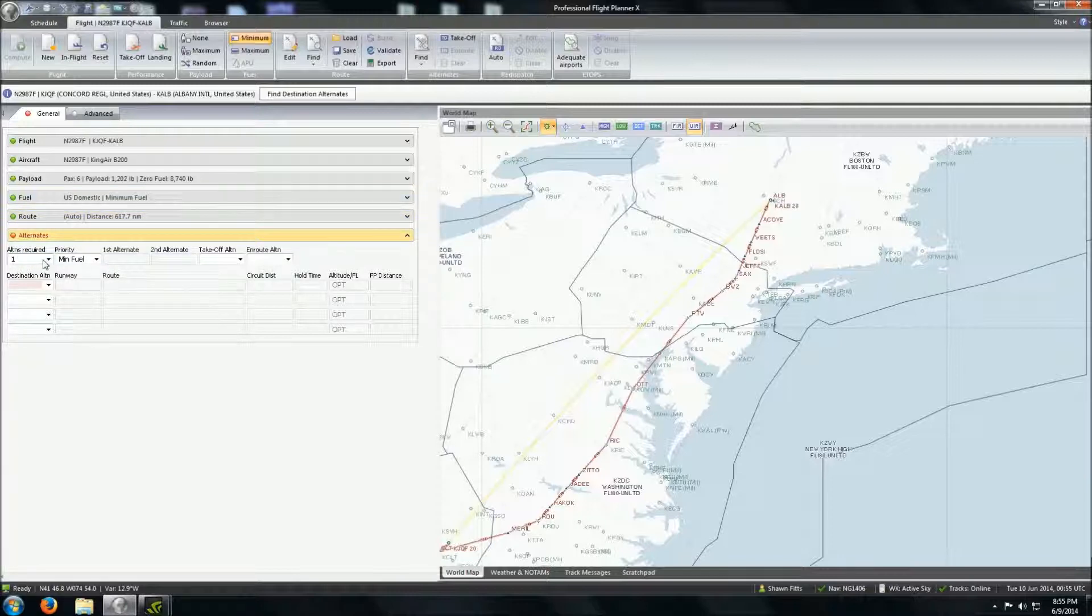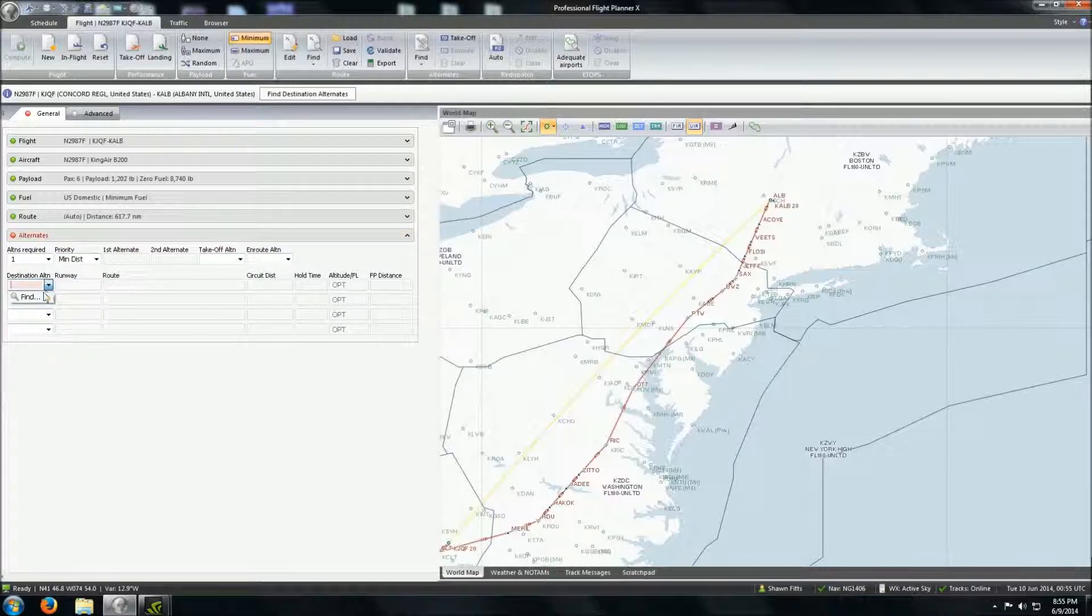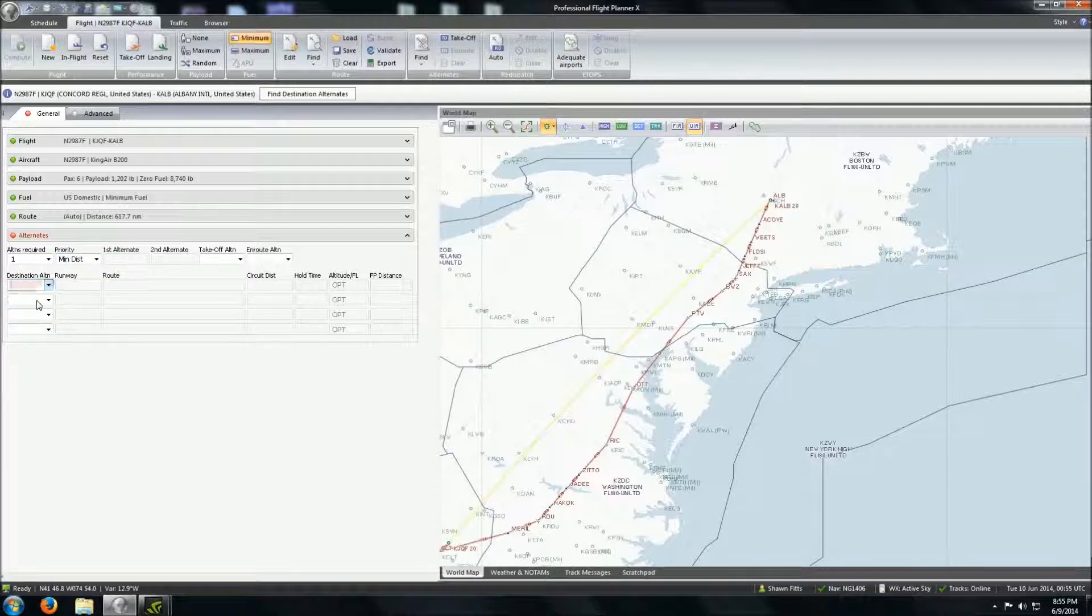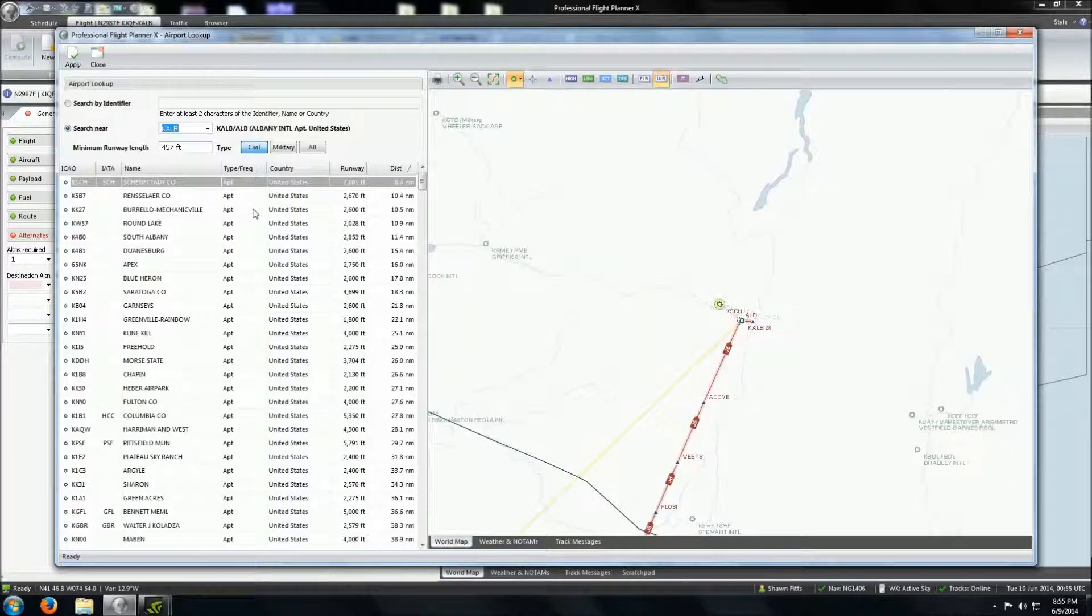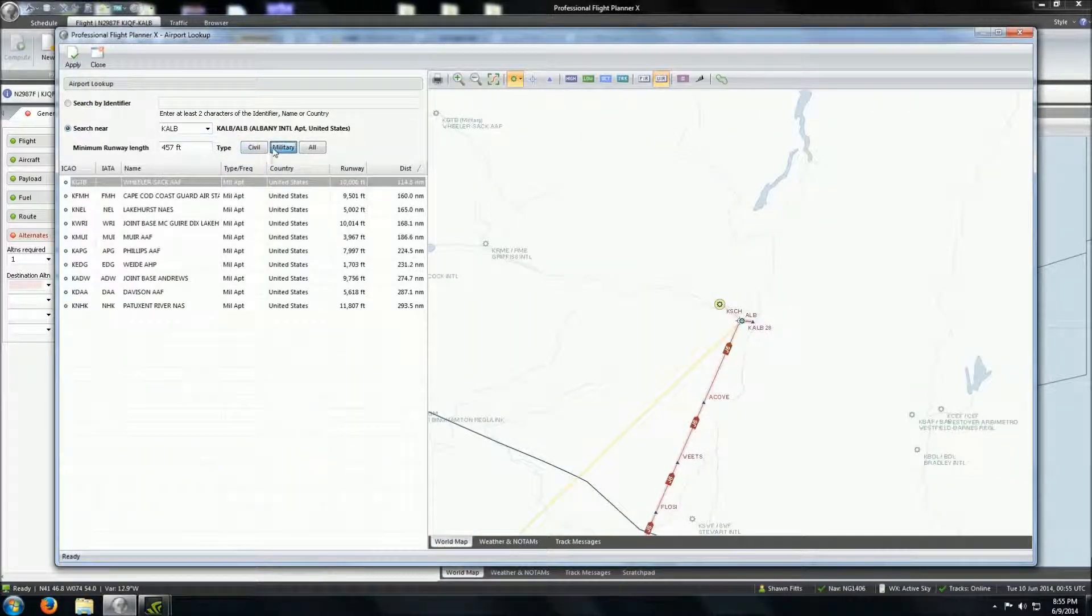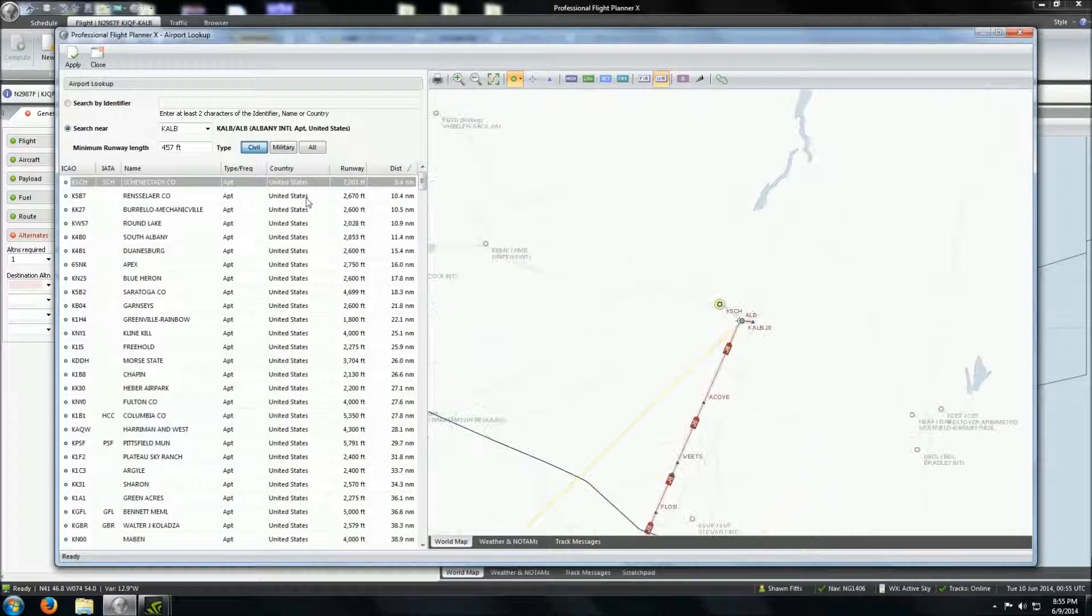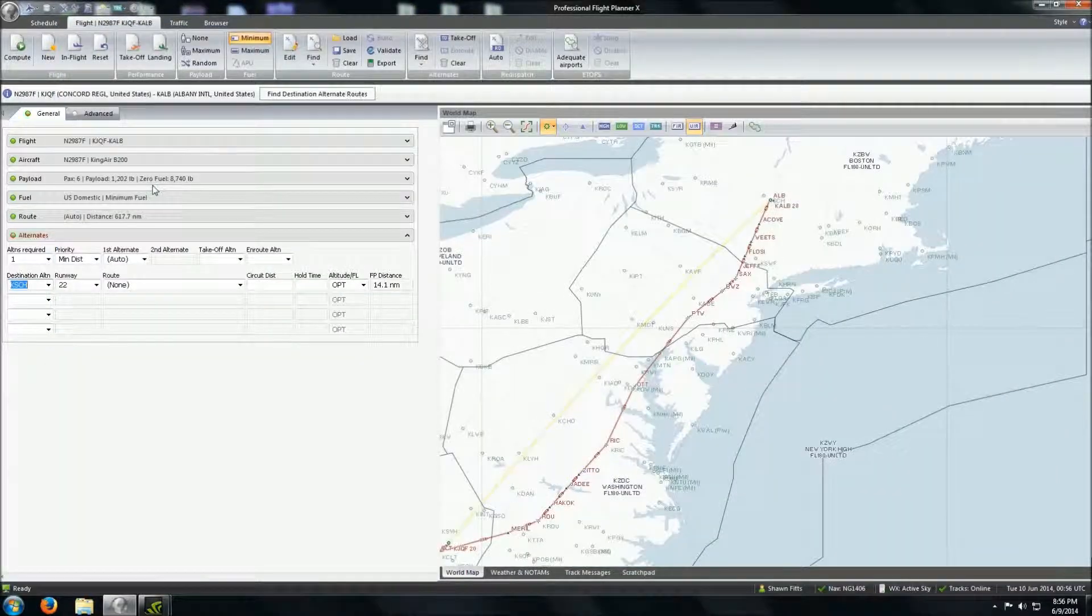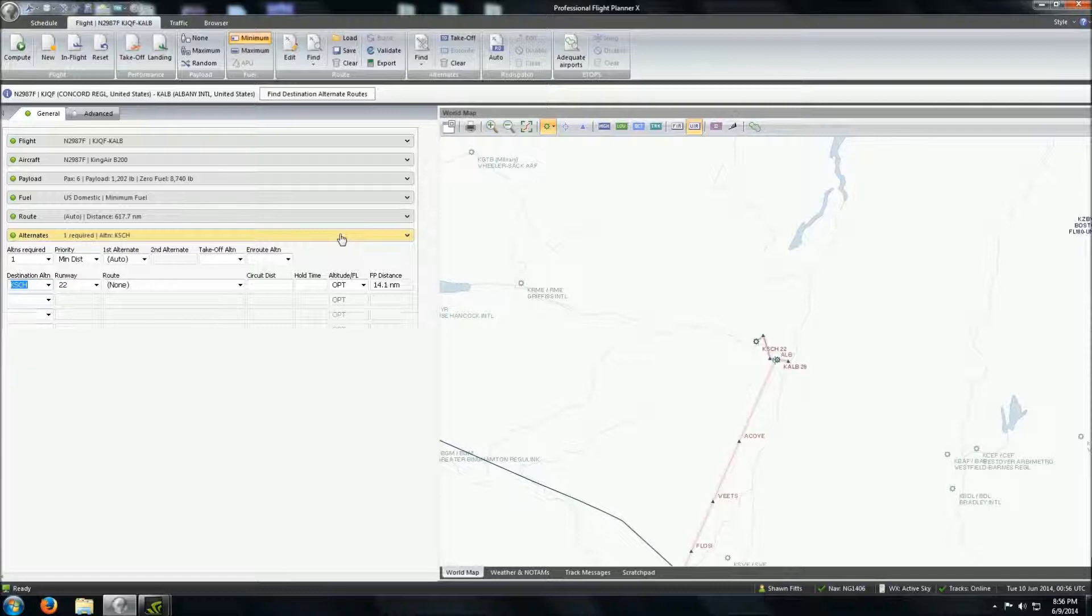Now, today, we don't need an alternative, but let's just say we did. Let's see if it will find us one. Go down here, go to Find. We can set the parameter of, you know, minimum time, minimum fuel. We're going to go Minimum Distance. Let it find it for us. It brings up a list of the civil, and then, of course, you can also select military airports in the area. It also shows the distance. So, let's go with... I am actually kind of familiar with Mechanicville. We won't choose that. We'll actually go to Schenectady. Just double-click that. Boom. There you go. The alternative is set.